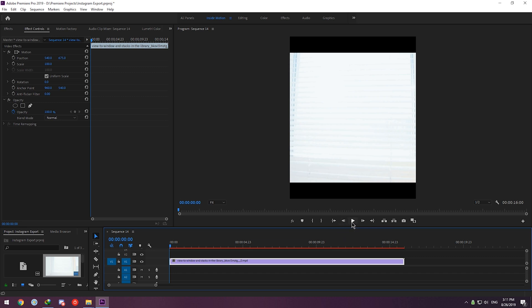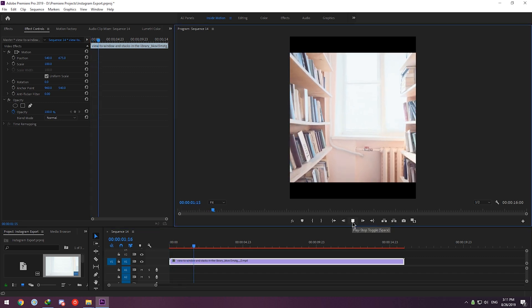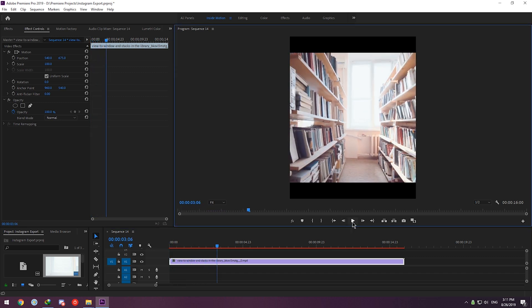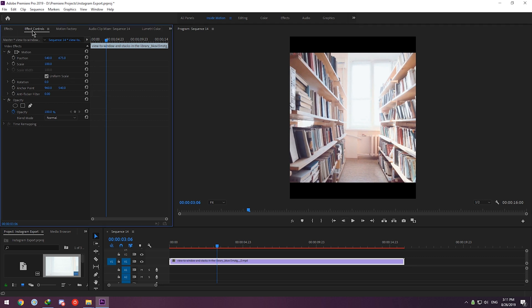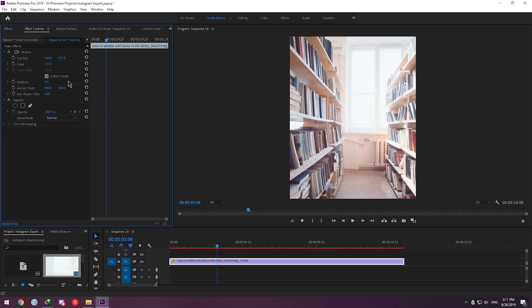As you can see, there are black bars on top and bottom of the screen. One way to solve this is to come to the Effects Control panel and change the scale to fill in the black parts.